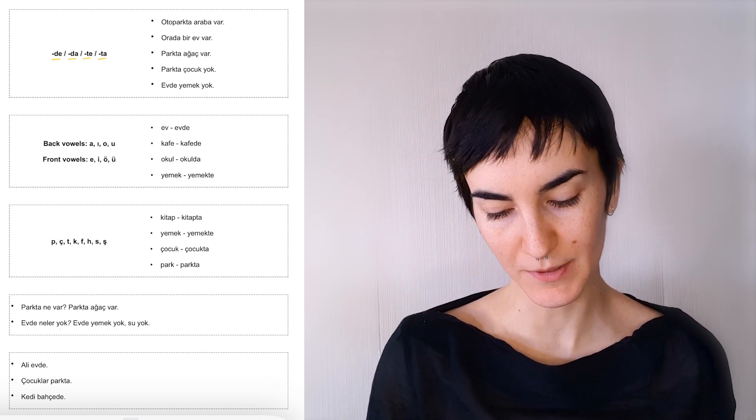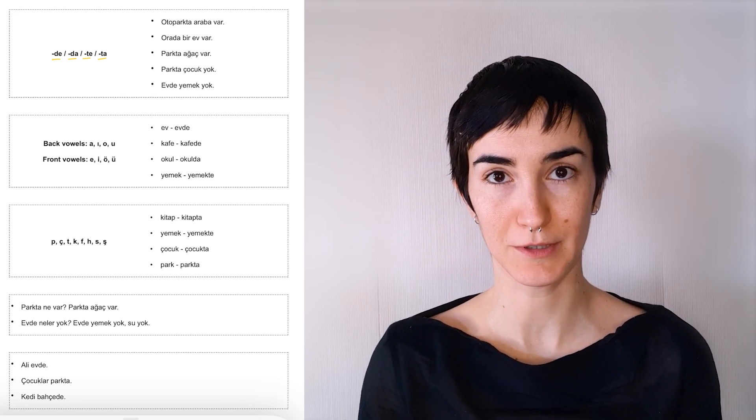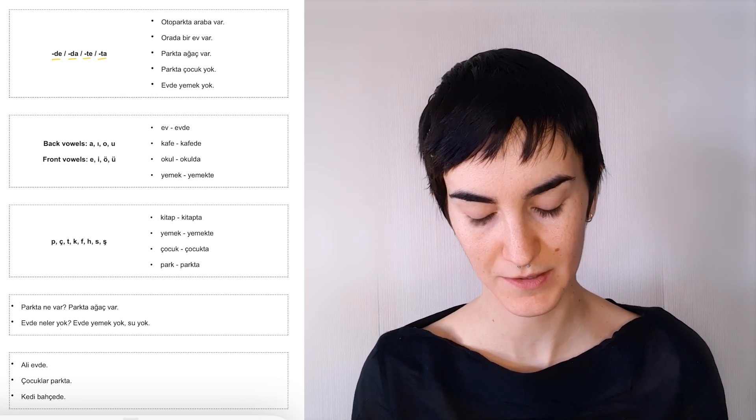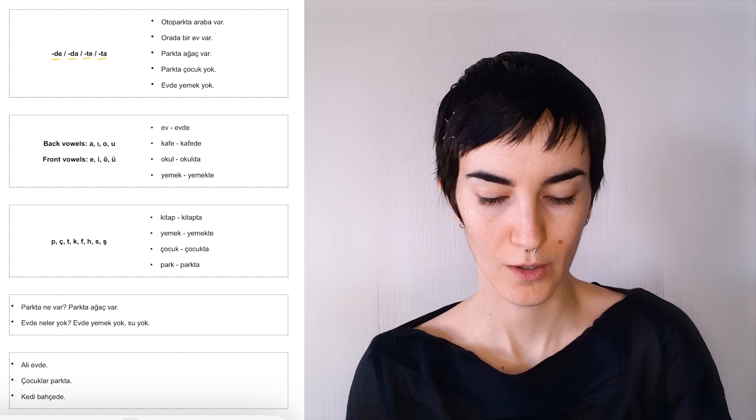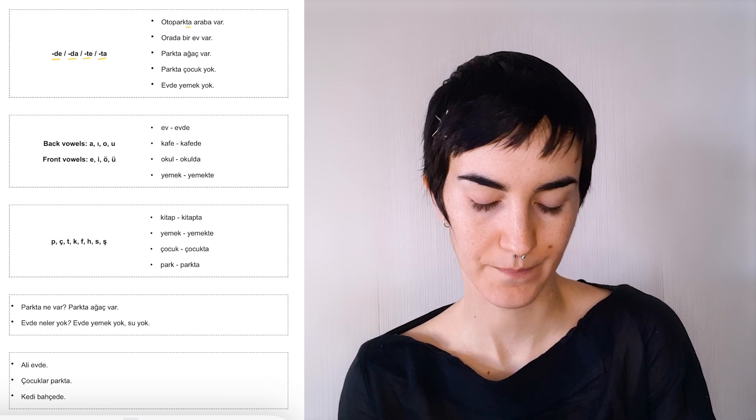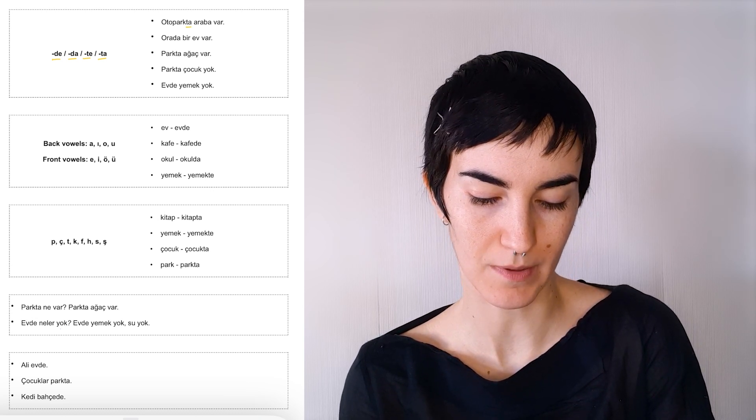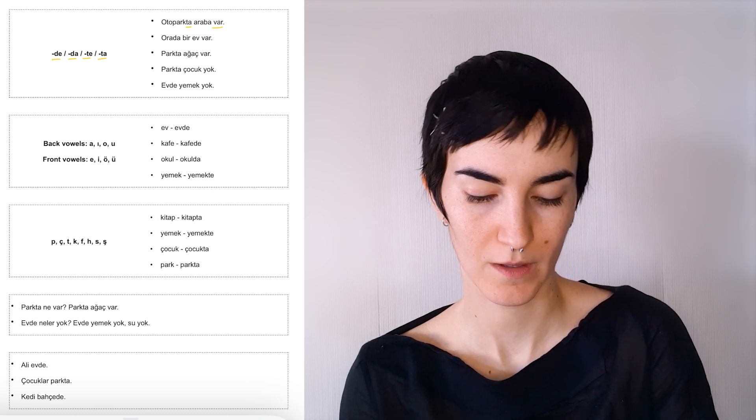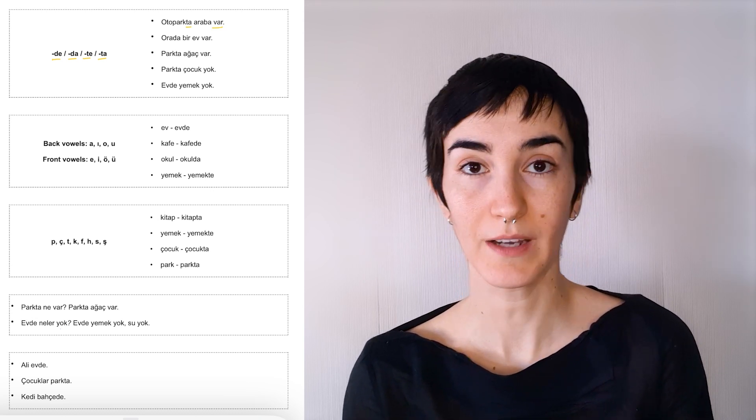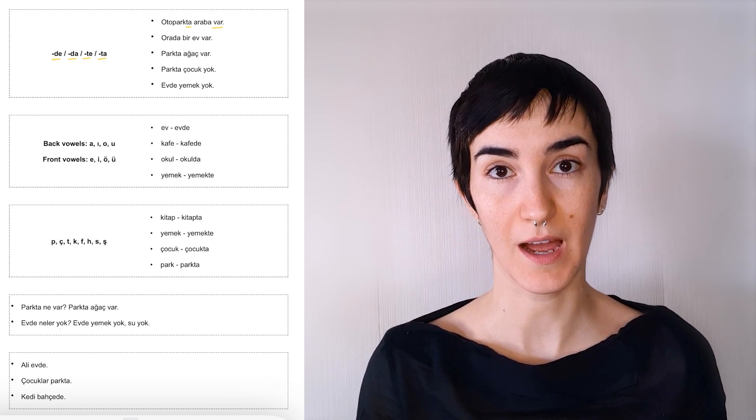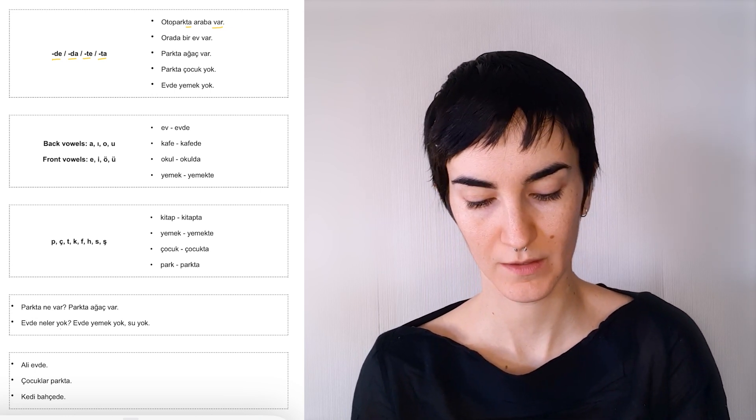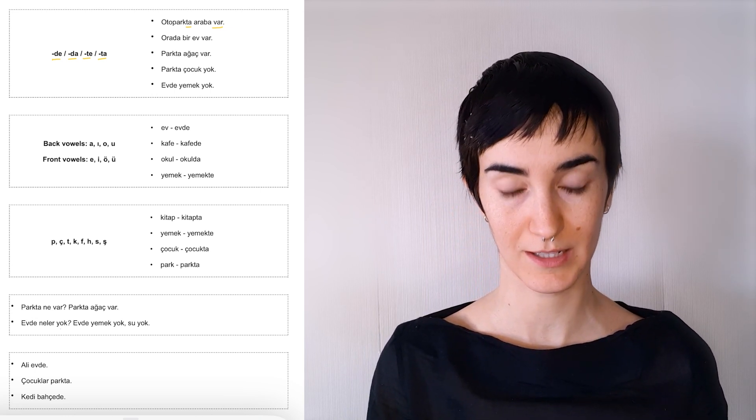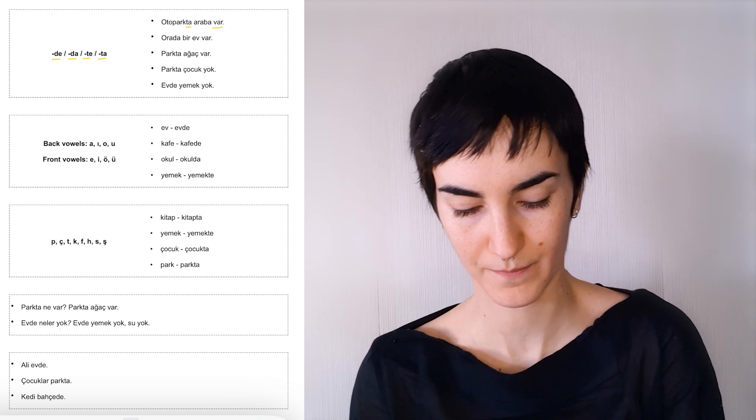Let's look at some examples and then we will examine these variations. Otoparkta araba var. So var is there is or there are. So there are cars in the car park.